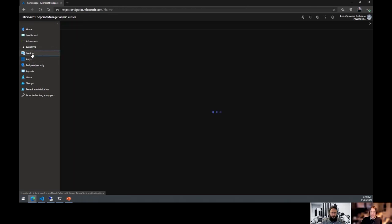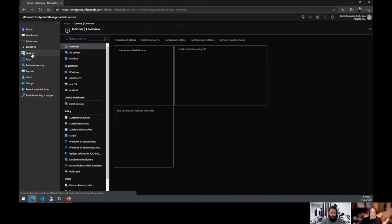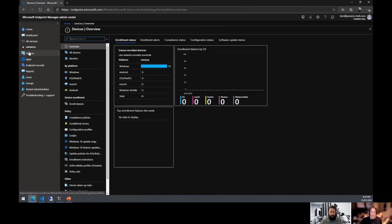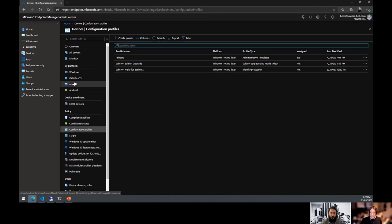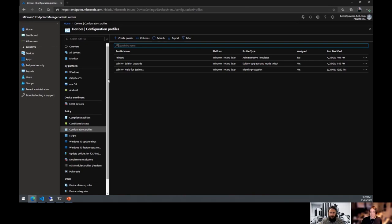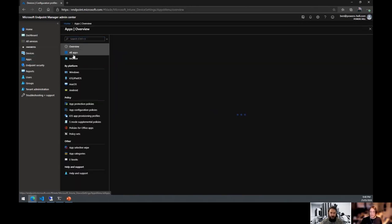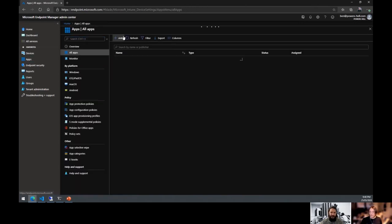Key changes in the new portal: device configuration policies now exist within Devices and Configuration Policies, broken down by platform. Previously the new portal was missing some functionality but now it has full parity and more features than the original Azure portal. Start using it — it's the new Coke and it's awesome.